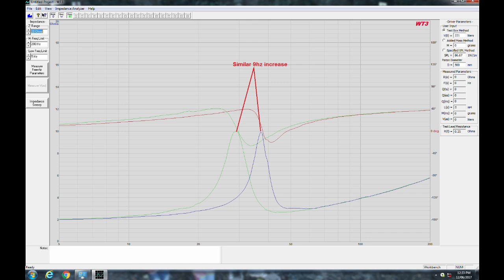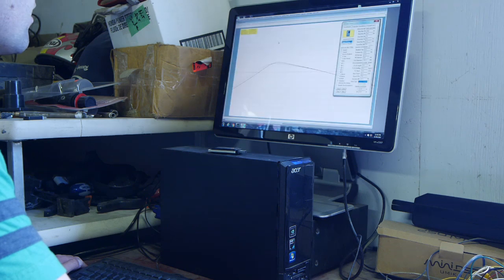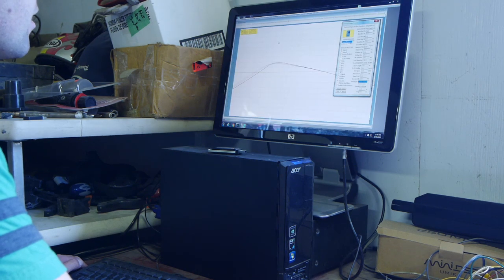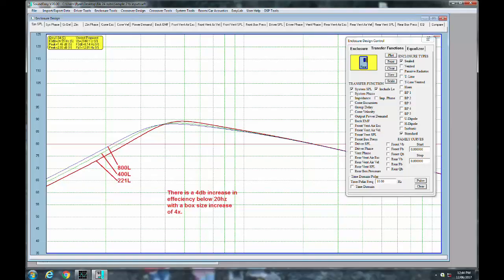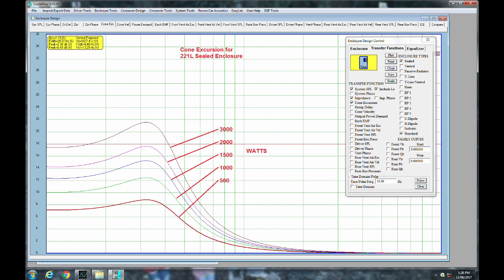So the next thing to do is to plop this into a box modeling software. I use SoundEasy, so that's what I do here. And here are the results. I used three enclosure sizes. I just figured these three are the most likely to be used. And now I'm looking at Excursion.